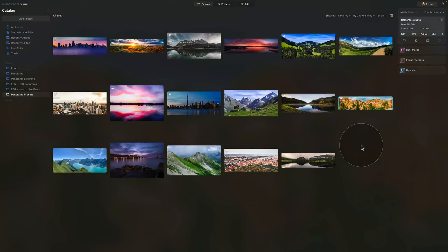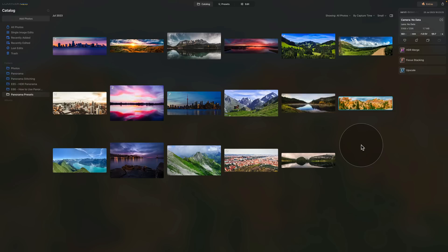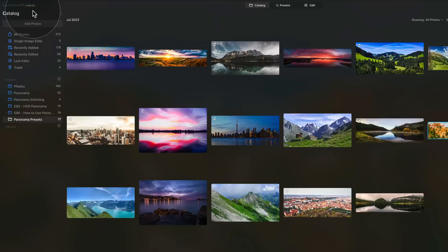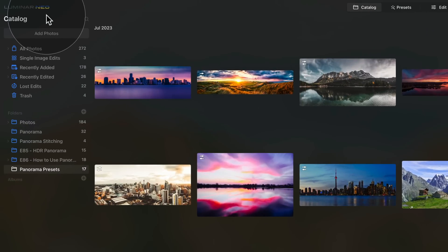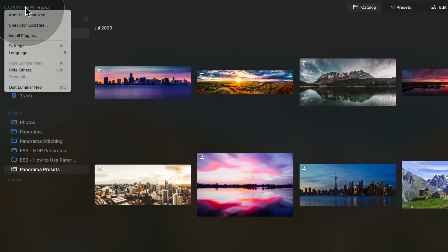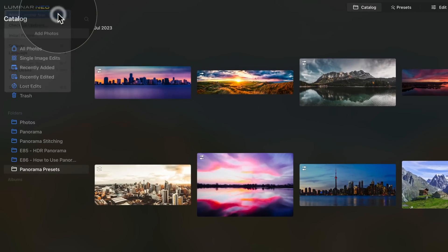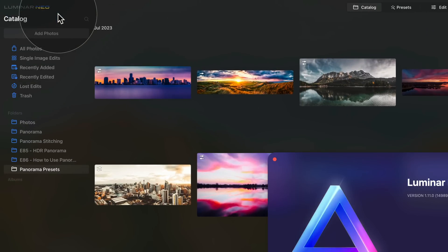And now finally we are in Luminar Neo where first of all we're going to make sure that we are running the latest version of the software. To do that we're going to go to the top left corner of the screen, click on the Luminar Neo logo and select about Luminar Neo.